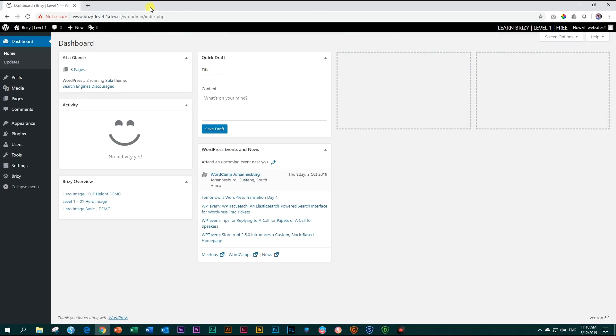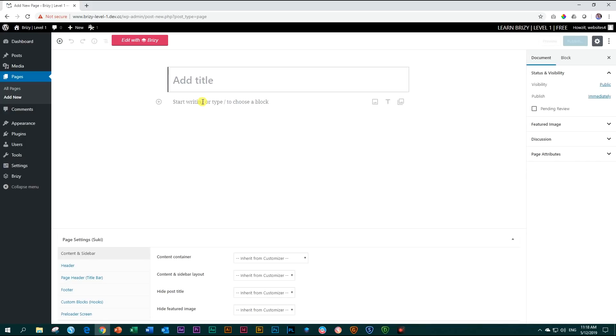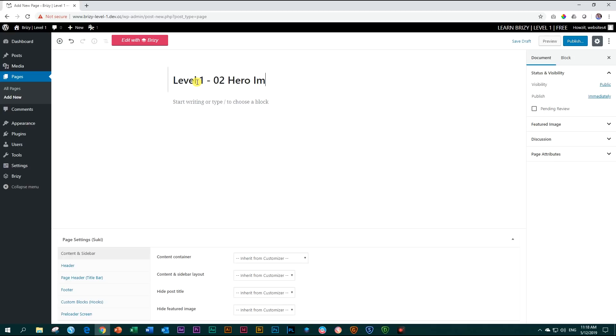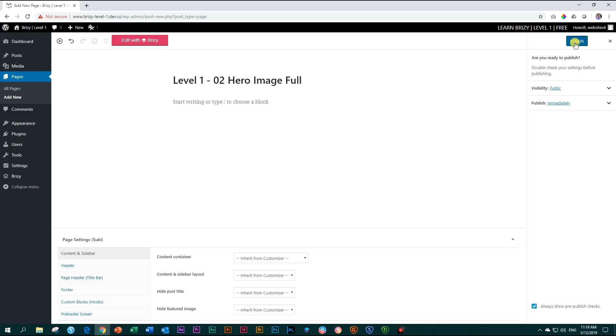Let's close this and go open a new page. In your WordPress, you go to pages, add new, and we're going to give this one the title level one oh two. This is also a hero image, let's call it full. To get it ready, click on publish, and then a second publish, and from here edit with Brizzy.